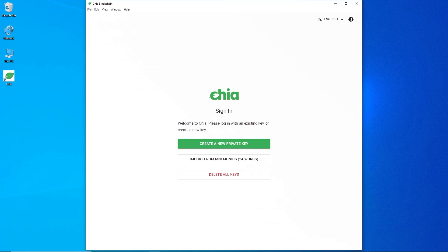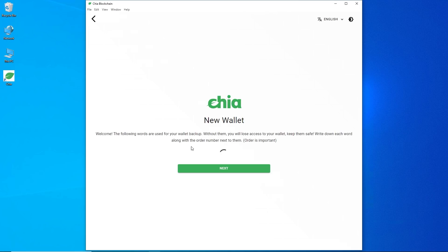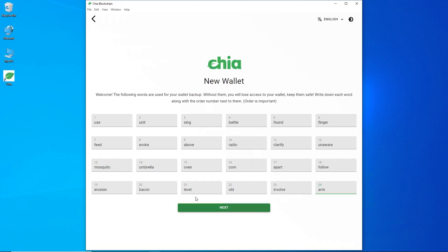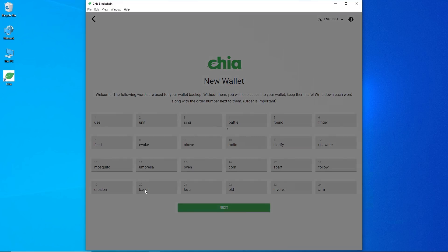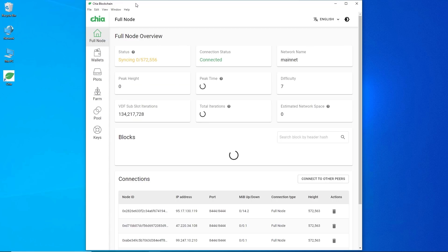Double-click the Chia setup 1.2.2 - it opens right away. It says 'Welcome to Chia, please log in with an existing key or create a new one.' I'm creating a brand new one for demonstration purposes. Shortly after, you'll see a bunch of words - your seed phrase - which you must write down in order. This is very important: if your machine dies, you won't lose your Chia as long as you keep these seed keys safe. Hit Next.